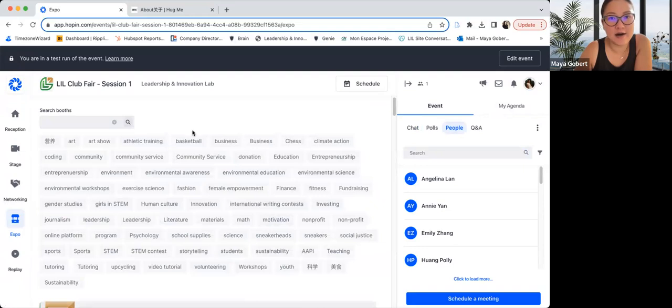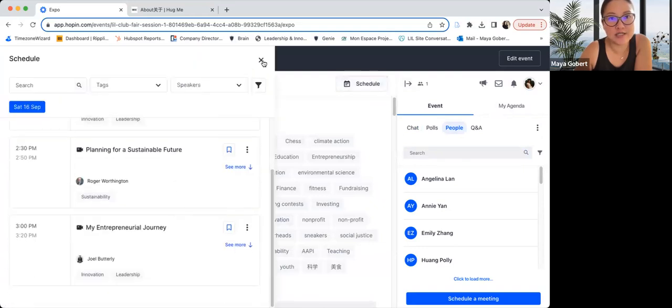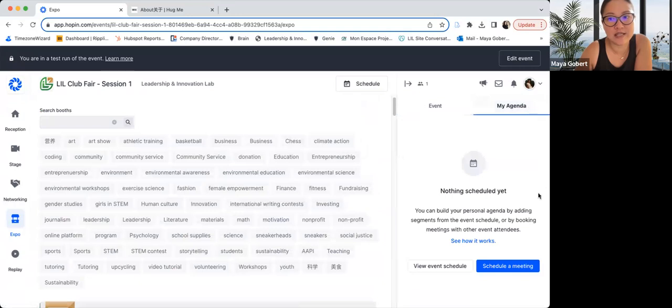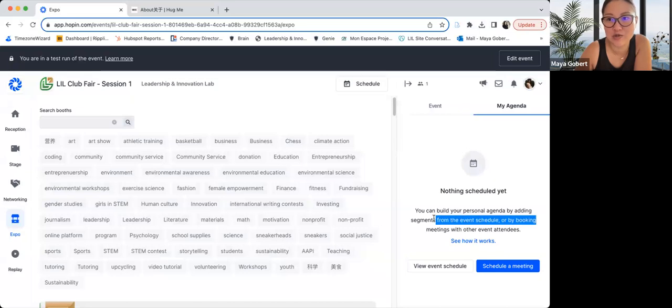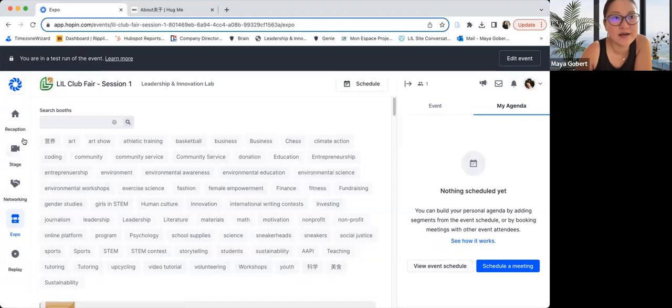And you can click over here to go back to the schedule and you can definitely set your own agenda. For instance, I'd like to chat with so and so, I'd like to attend whichever keynote speech. This is how you can schedule a meeting or view the event schedule.